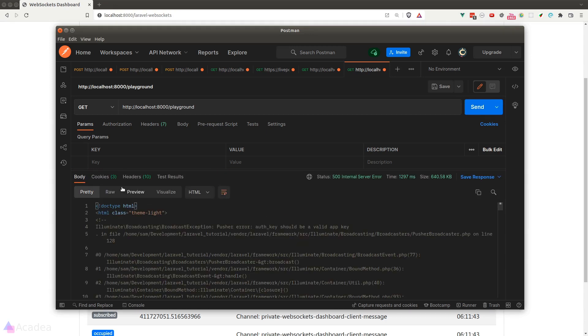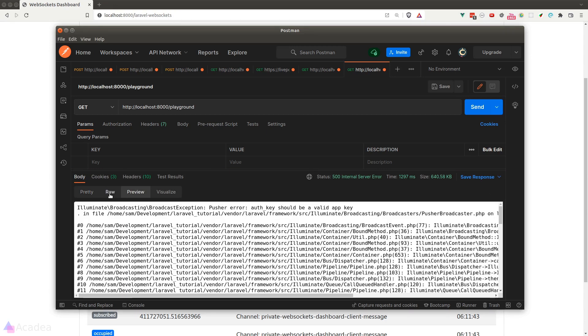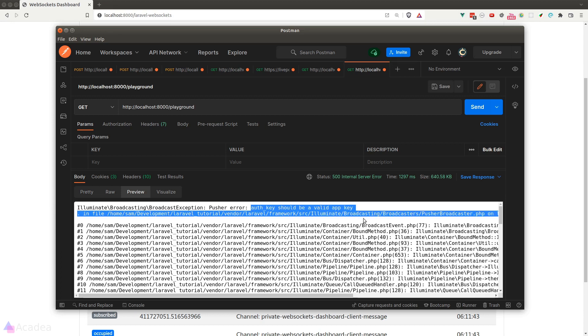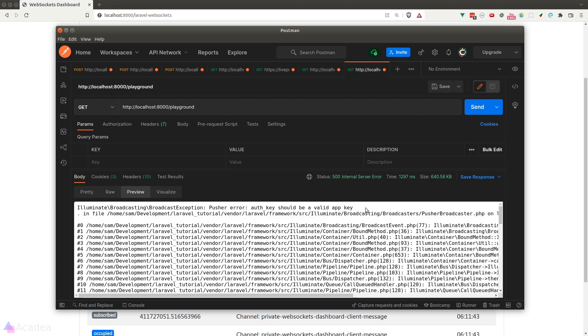Let's click on the send button. Oh no, we see an error. It says pusher error auth key should be a valid app key.